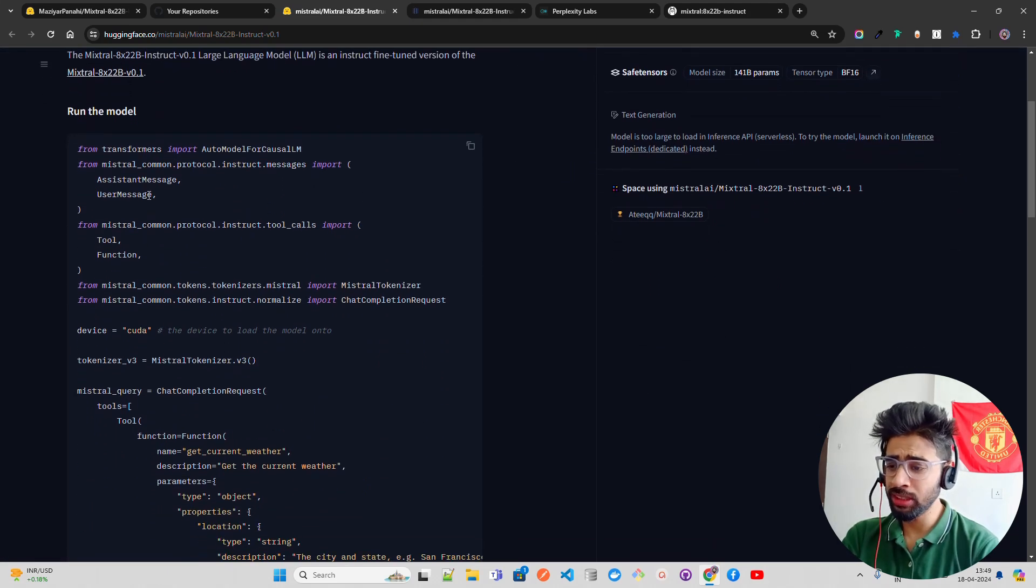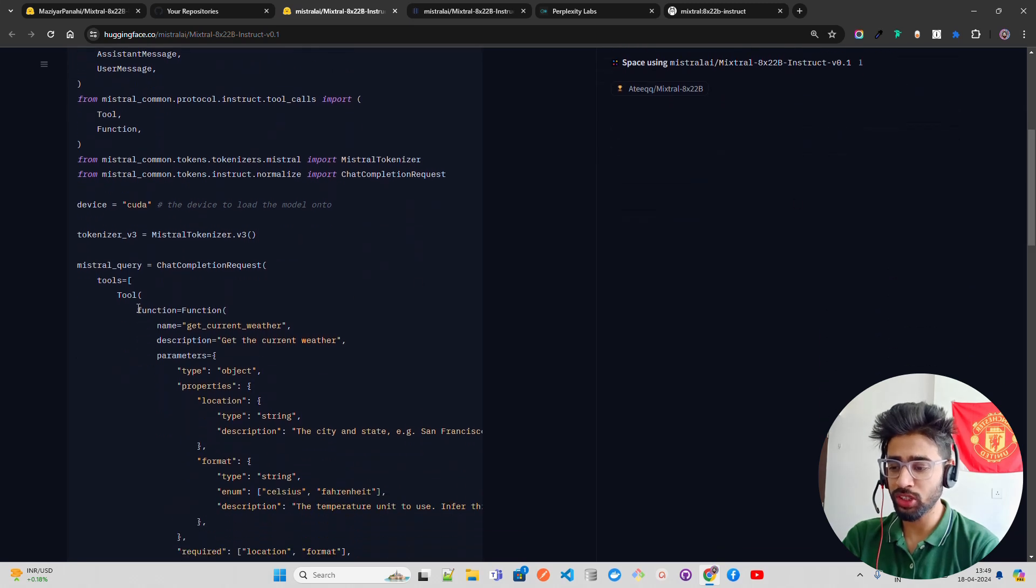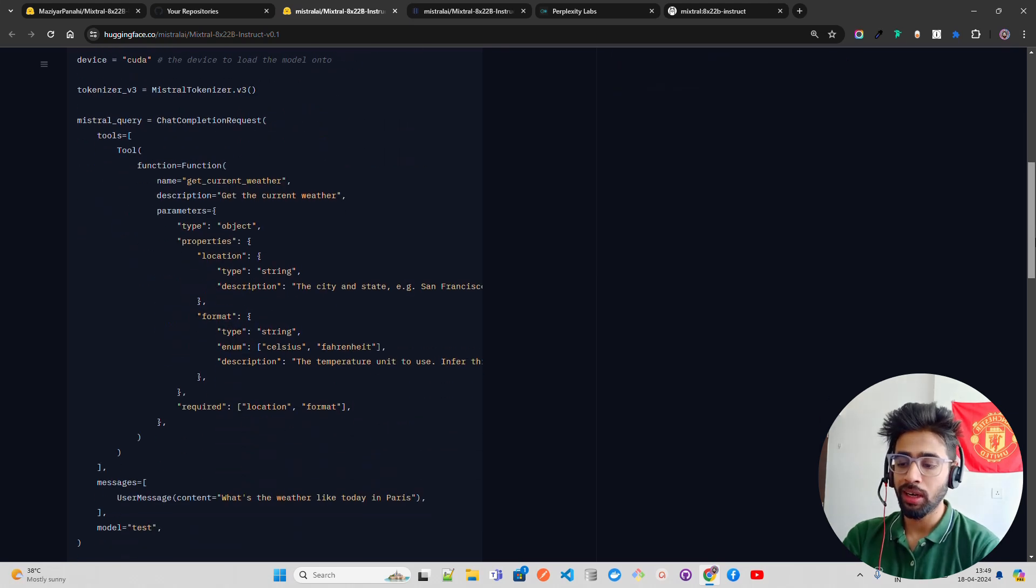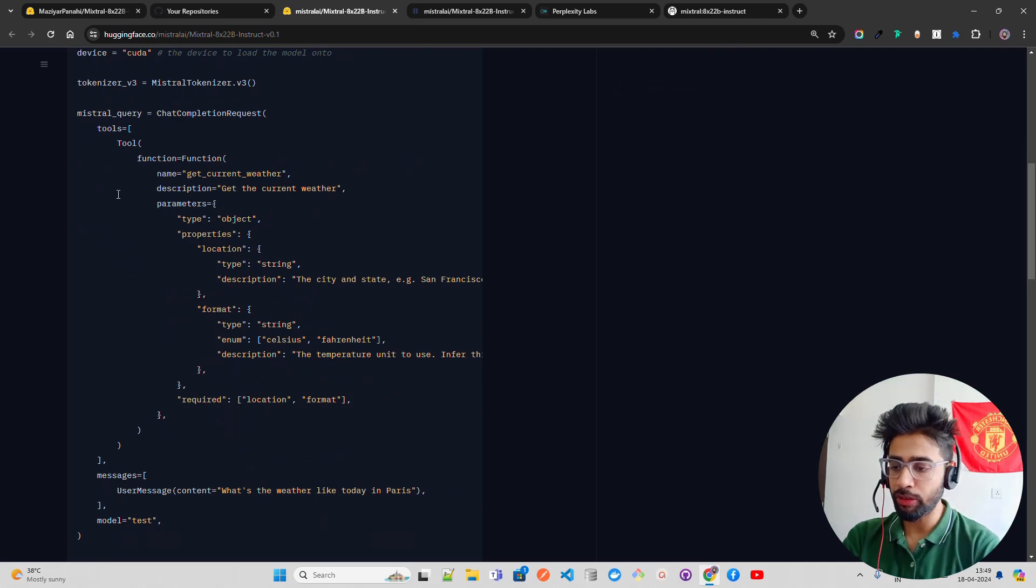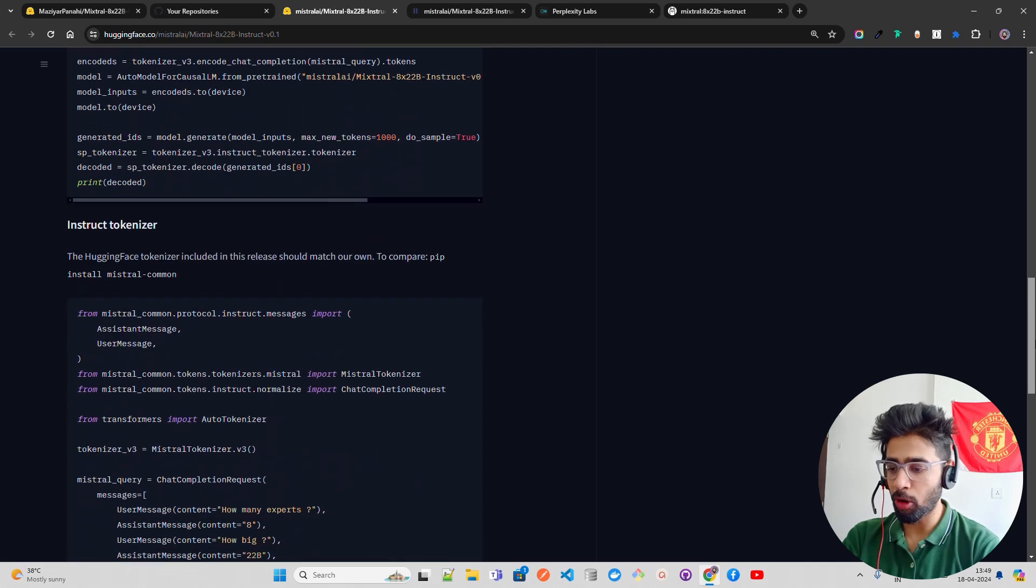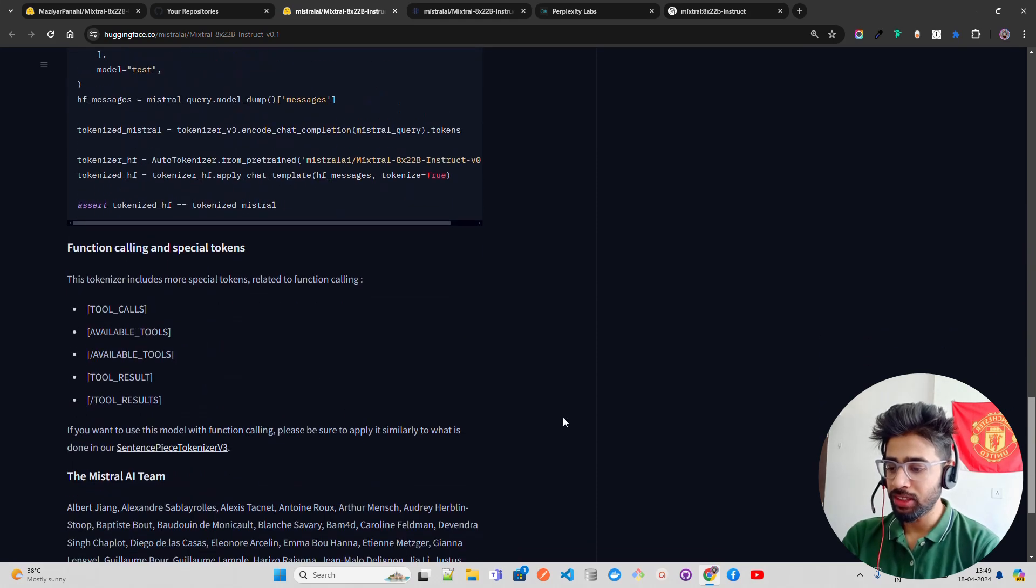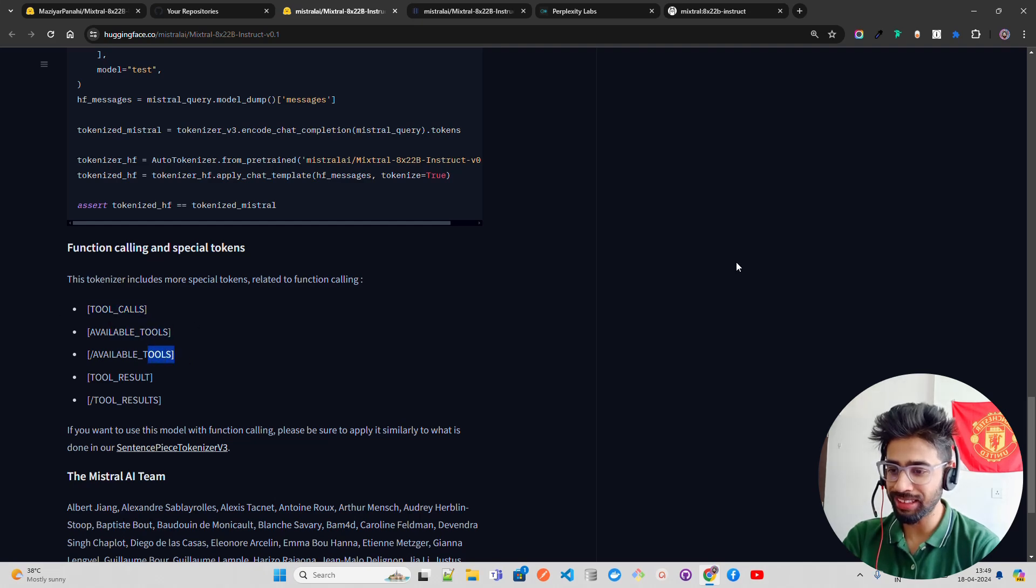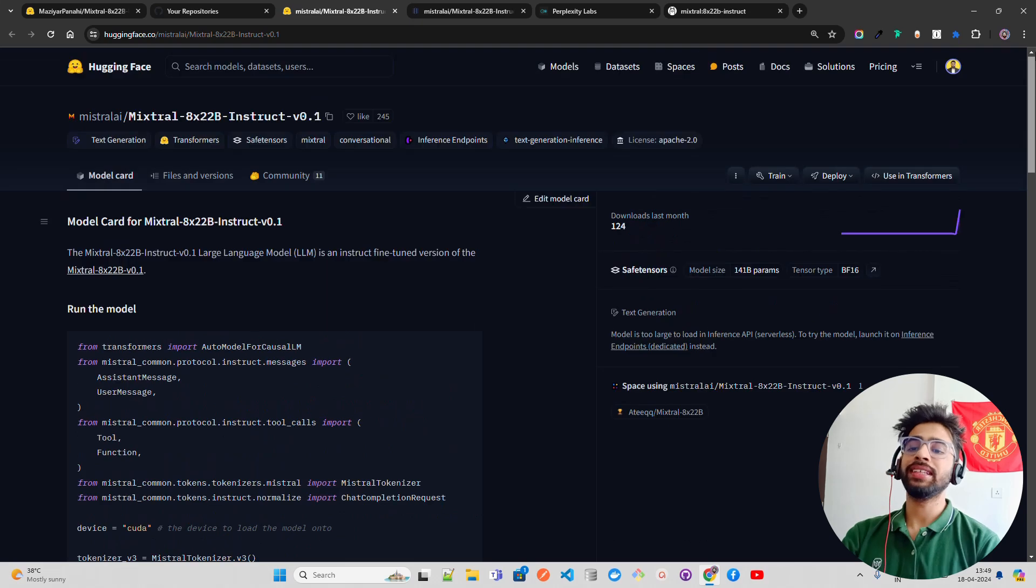It has given you how to run the model, and if you look at this, it has given you an example of a function calling. It gives you get current weather with a function schema that defines how to configure your schema for the function calls. If you scroll down, they did this with function calling and special tokens. The tokenizer includes most special tokens, tool calls, available tools and things like that.